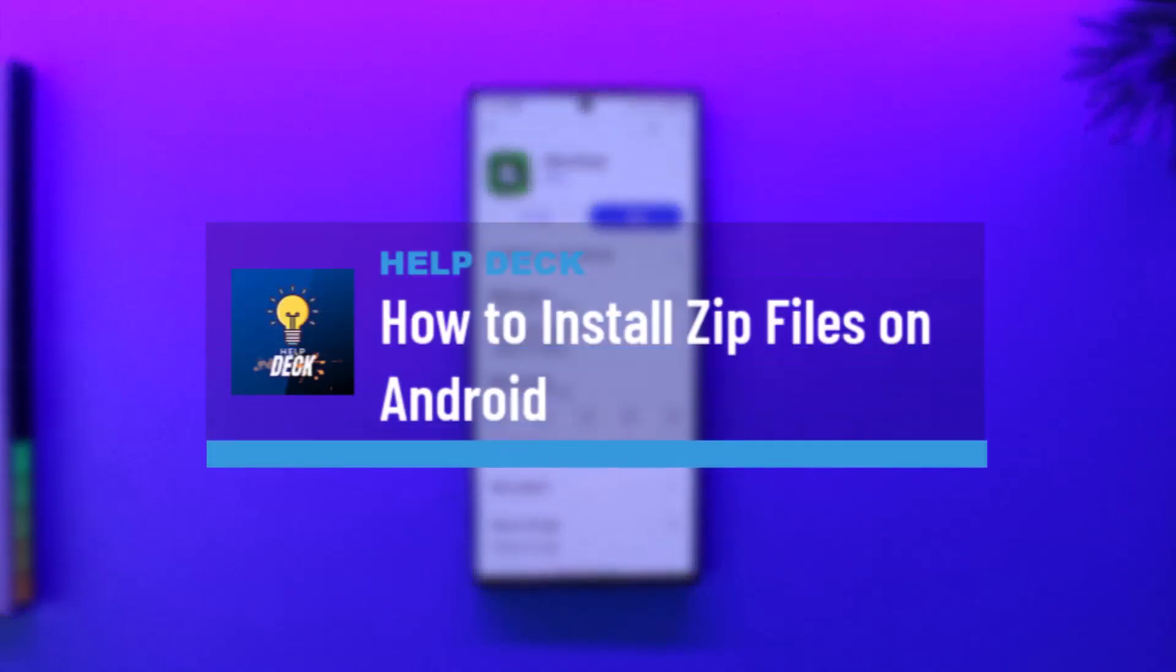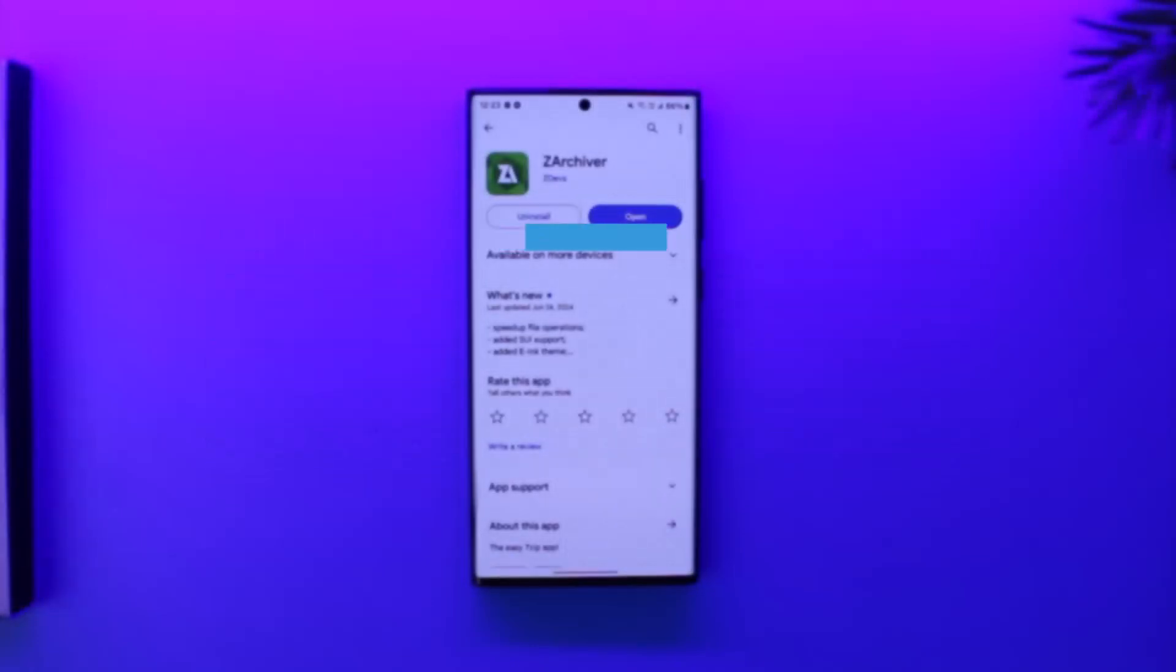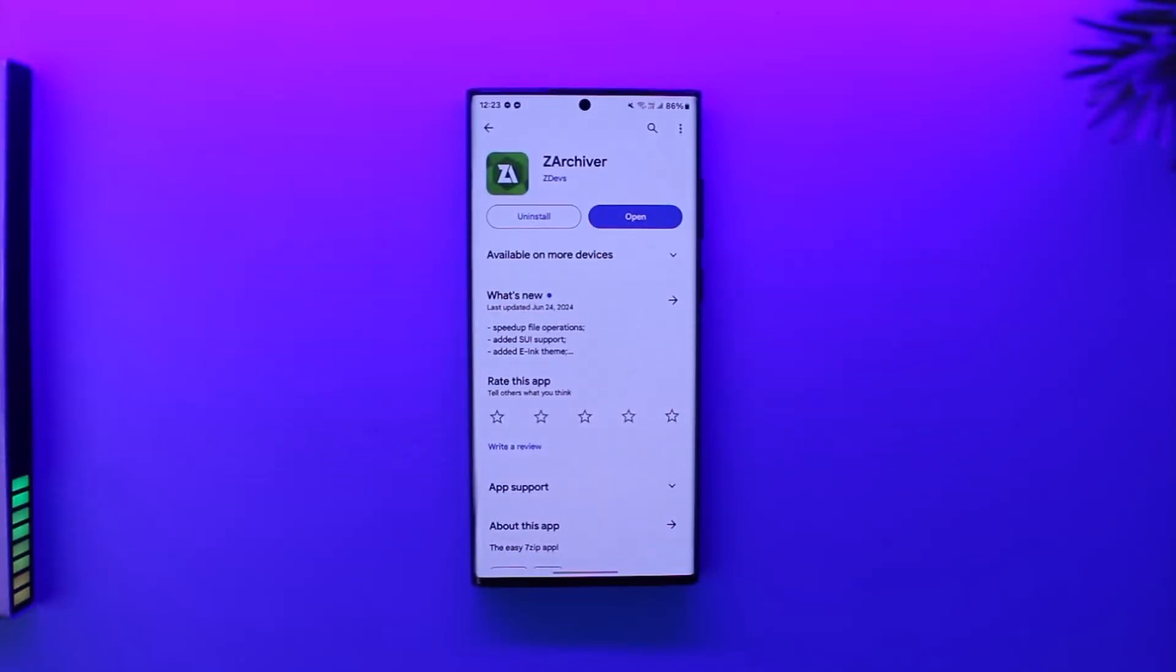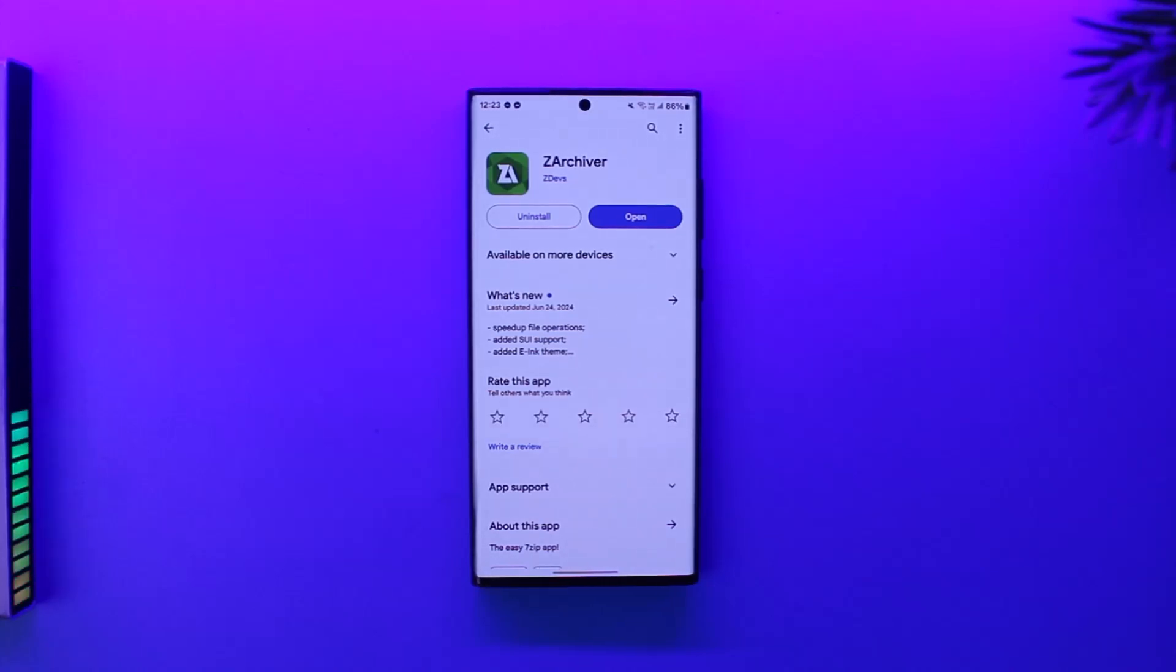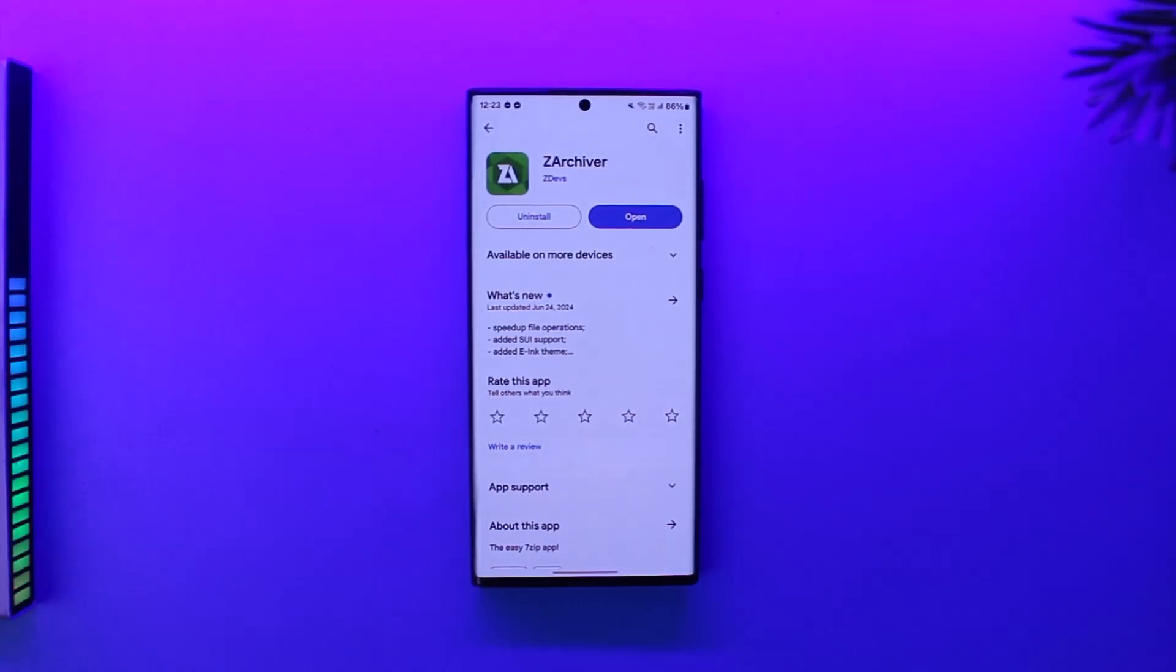How to install zip files on Android. First of all, you have to understand you don't install zip files, you install APK files. For zip files, you extract them. So I repeat, you don't install zip files, you extract zip files to find out what is inside that particular zip file. And if there is an APK inside that zip file, then you will be able to extract it and use it.